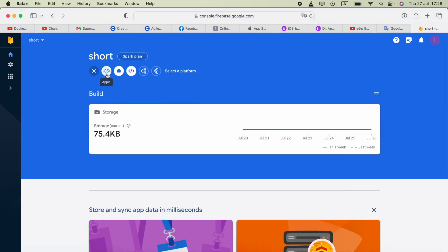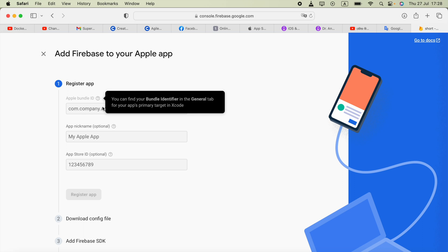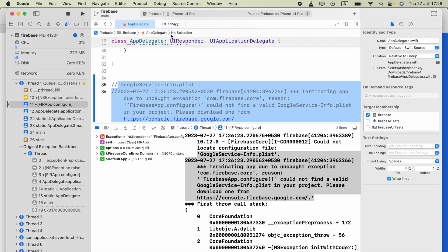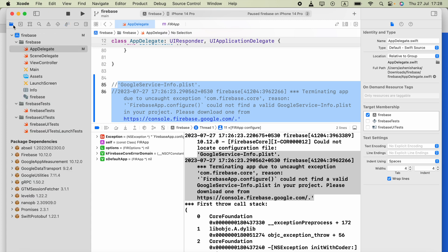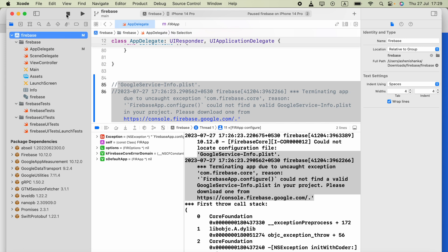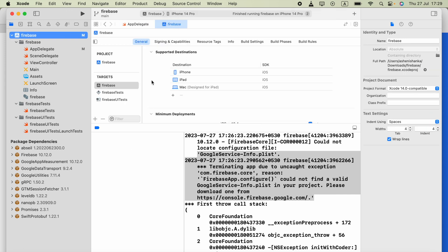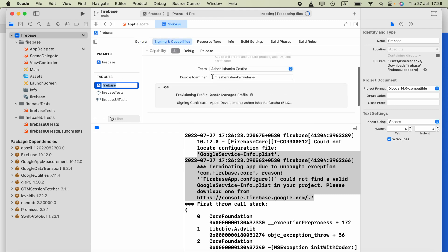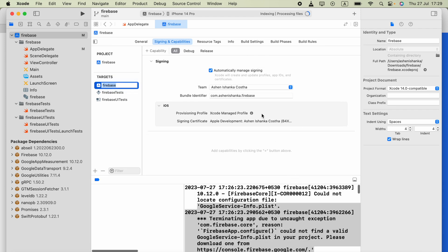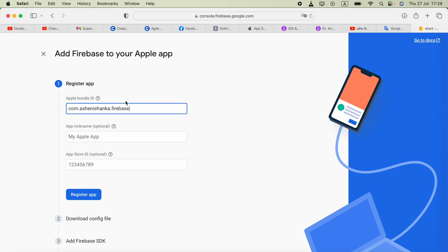Click 'Add app' and select iOS. Now we have to provide the Apple Bundle ID. To find that in Xcode, click on your project and select it, then go to the target section, find your project name, and go to 'Signing and Capabilities.' There you will see the Bundle Identifier — copy that and paste it into the Firebase console.